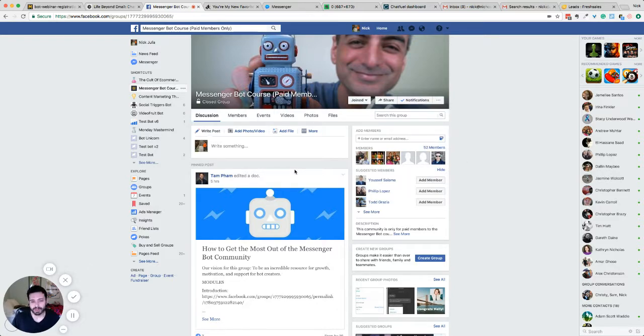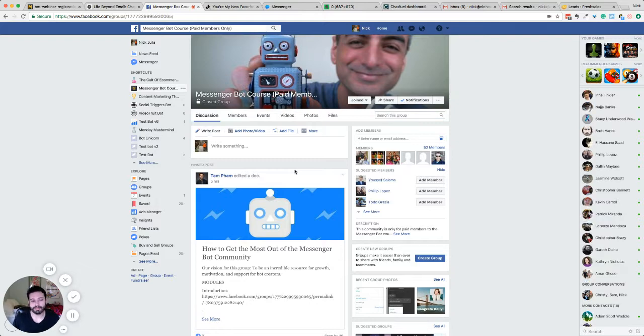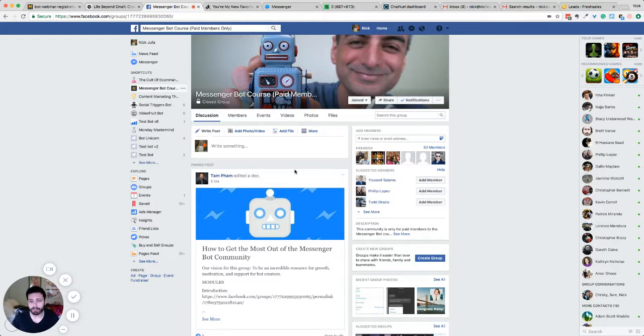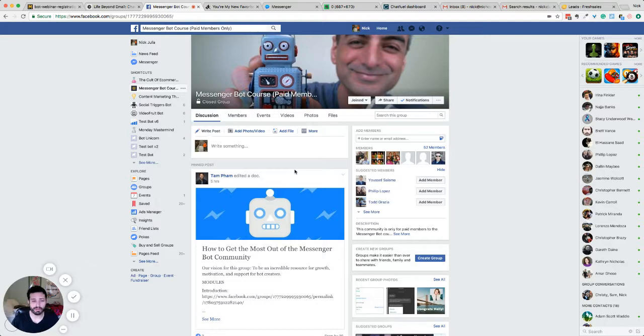Because on top of learning how to make an awesome bot, and getting critiques that are super helpful, and just building the skill set of how to do it, step by step with Andrew and Tam, with live videos and calls and all that good stuff.